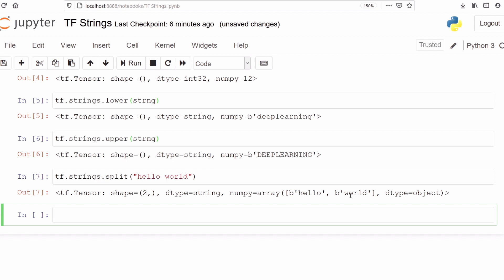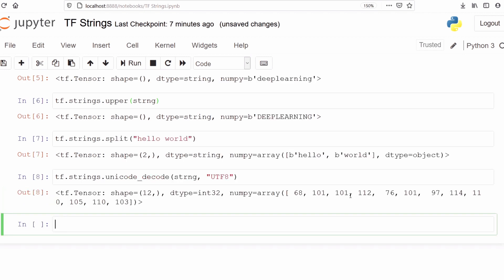Now if you want to decode your string into another format, for example UTF-8, you can use the function `tf.strings.unicode_decode`. We pass our string variable and specify the unicode format as UTF-8. You will get one number for each alphabet — since we have 12 characters in 'deep learning' we get 12 numbers. For example, 68 represents 'd', 101 represents 'e', and similar characters share the same number.